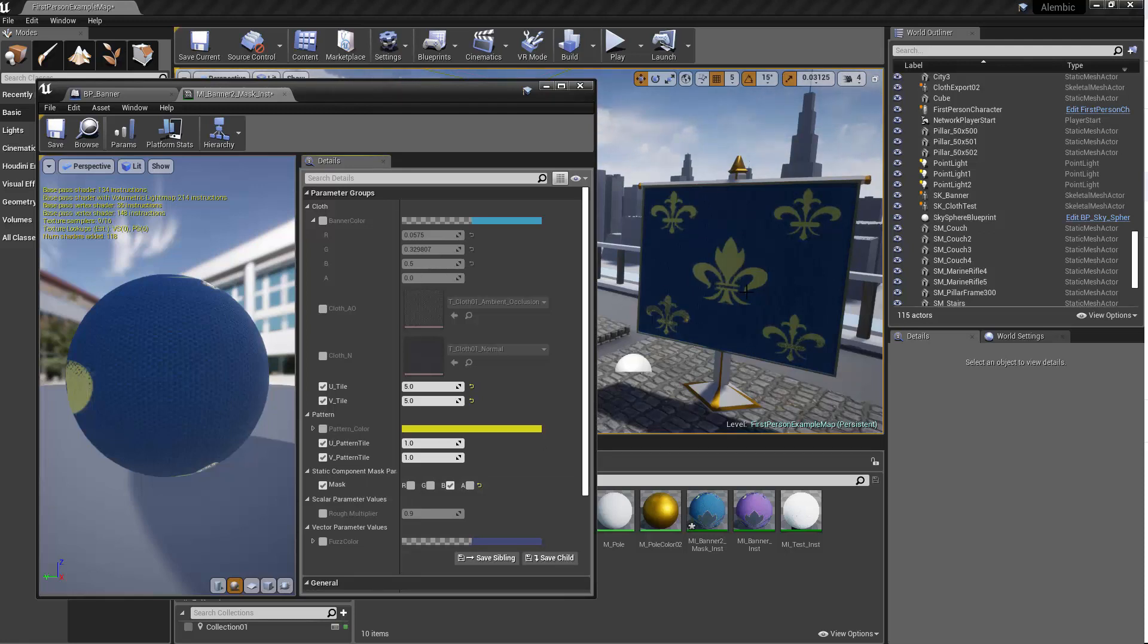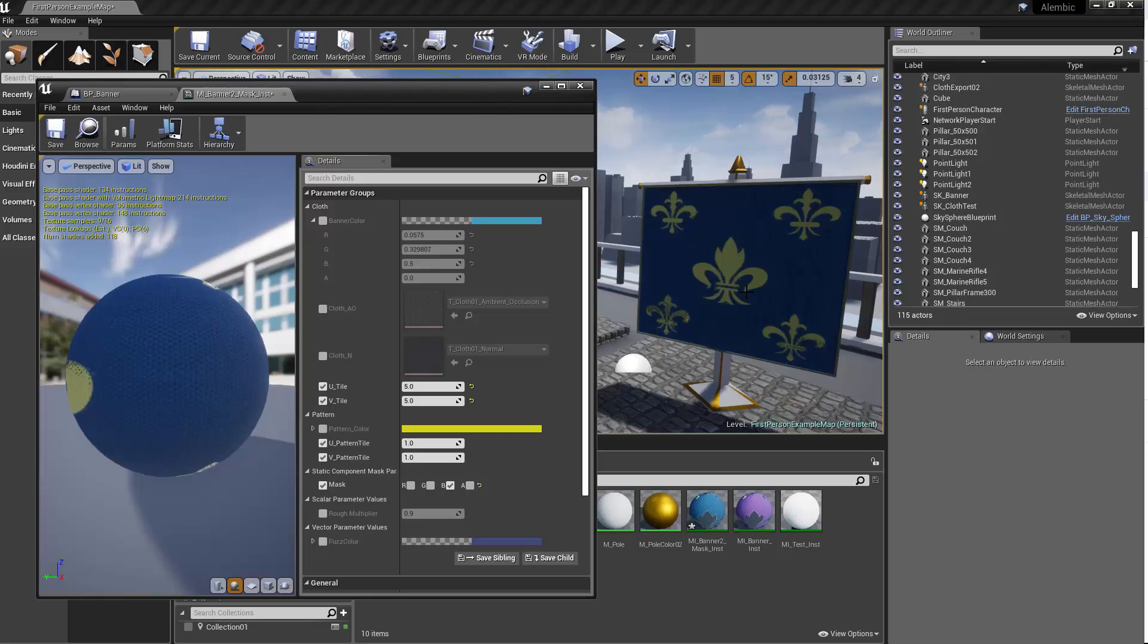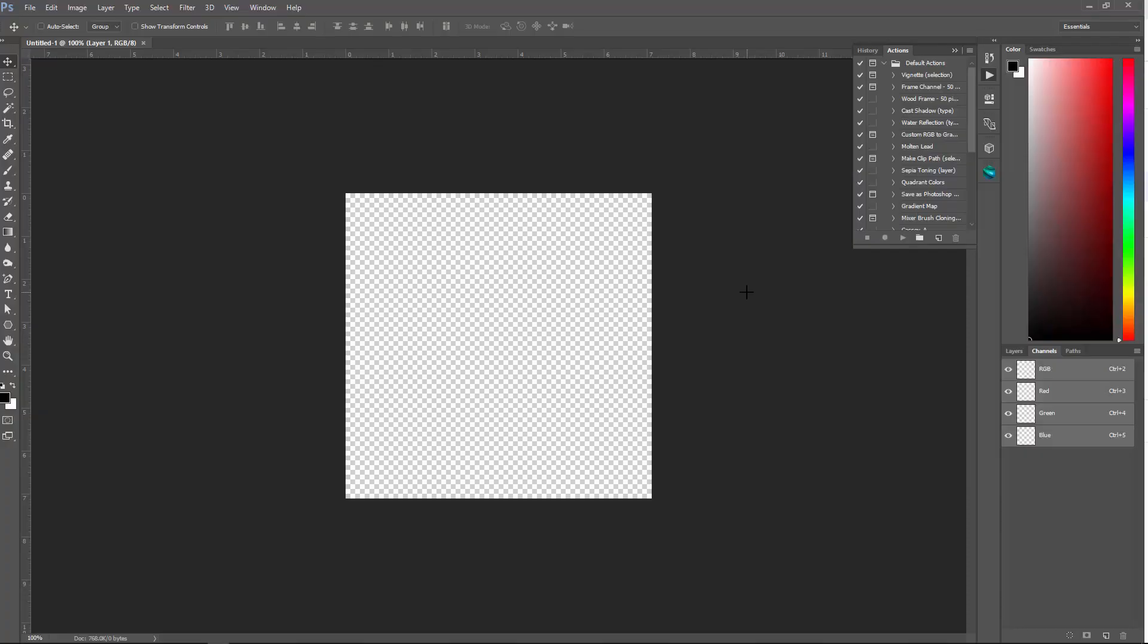And I'm going to give away a quick Photoshop action that I built so you can automate the process. Alright, so let me jump into Photoshop.